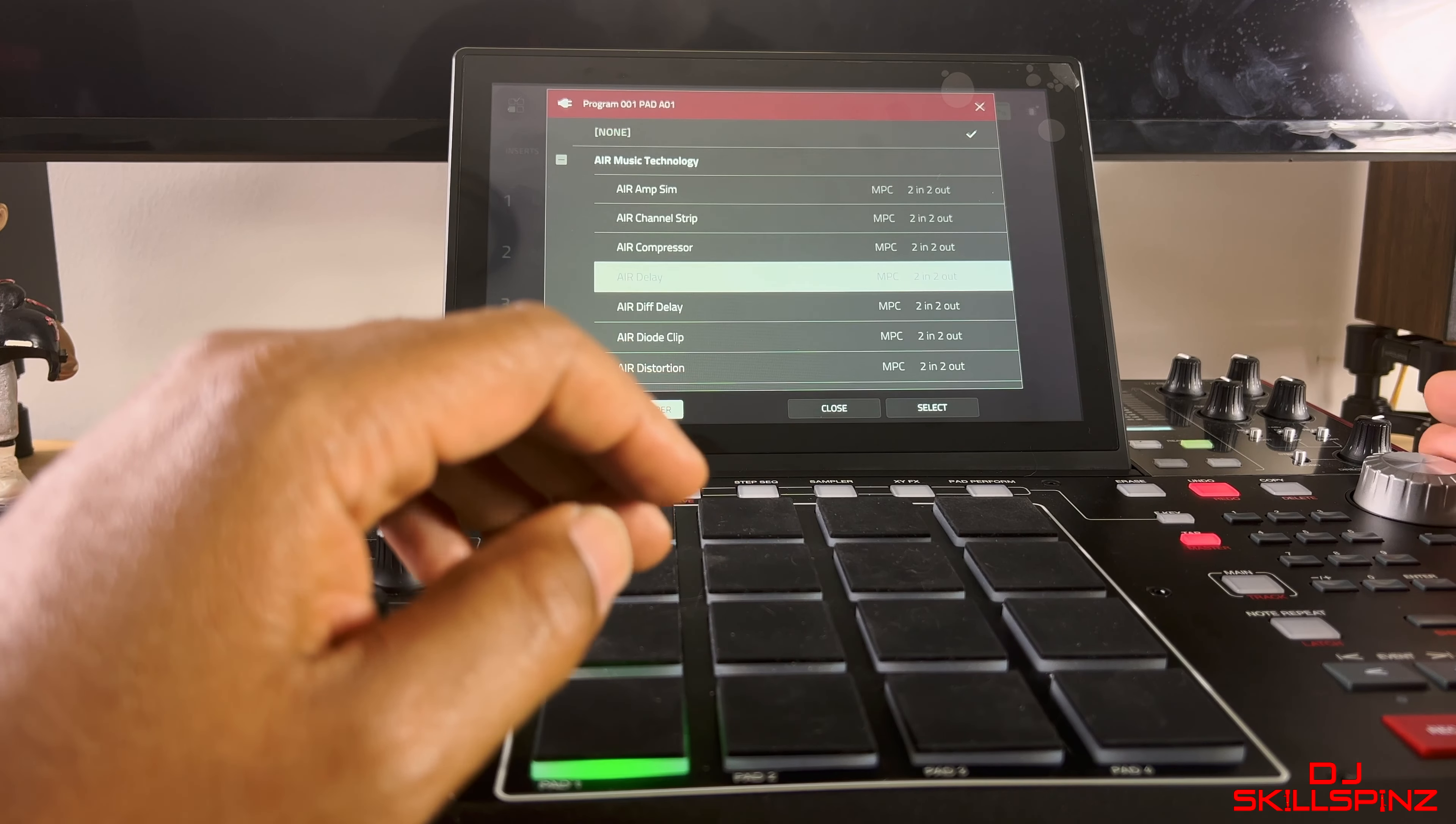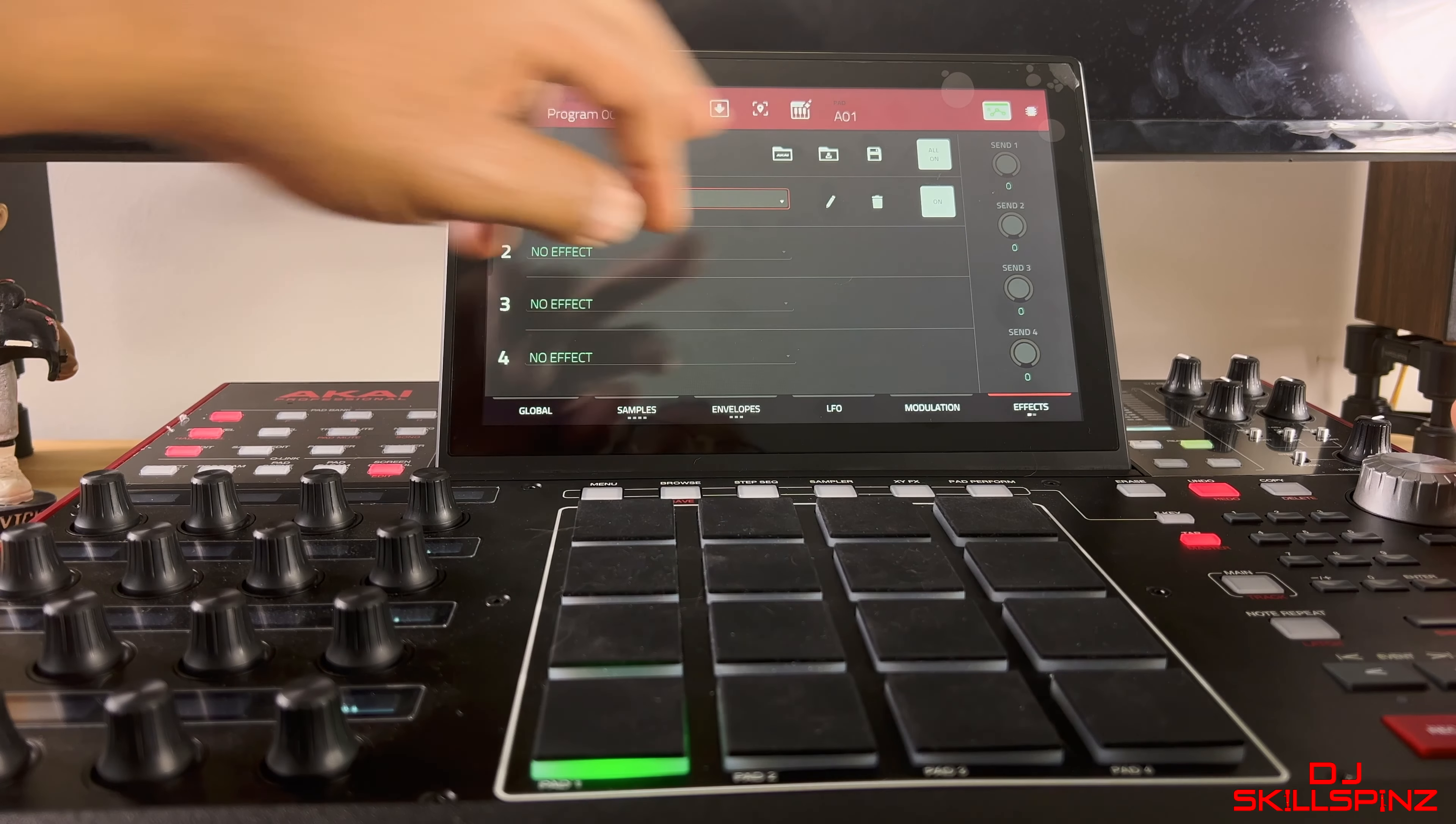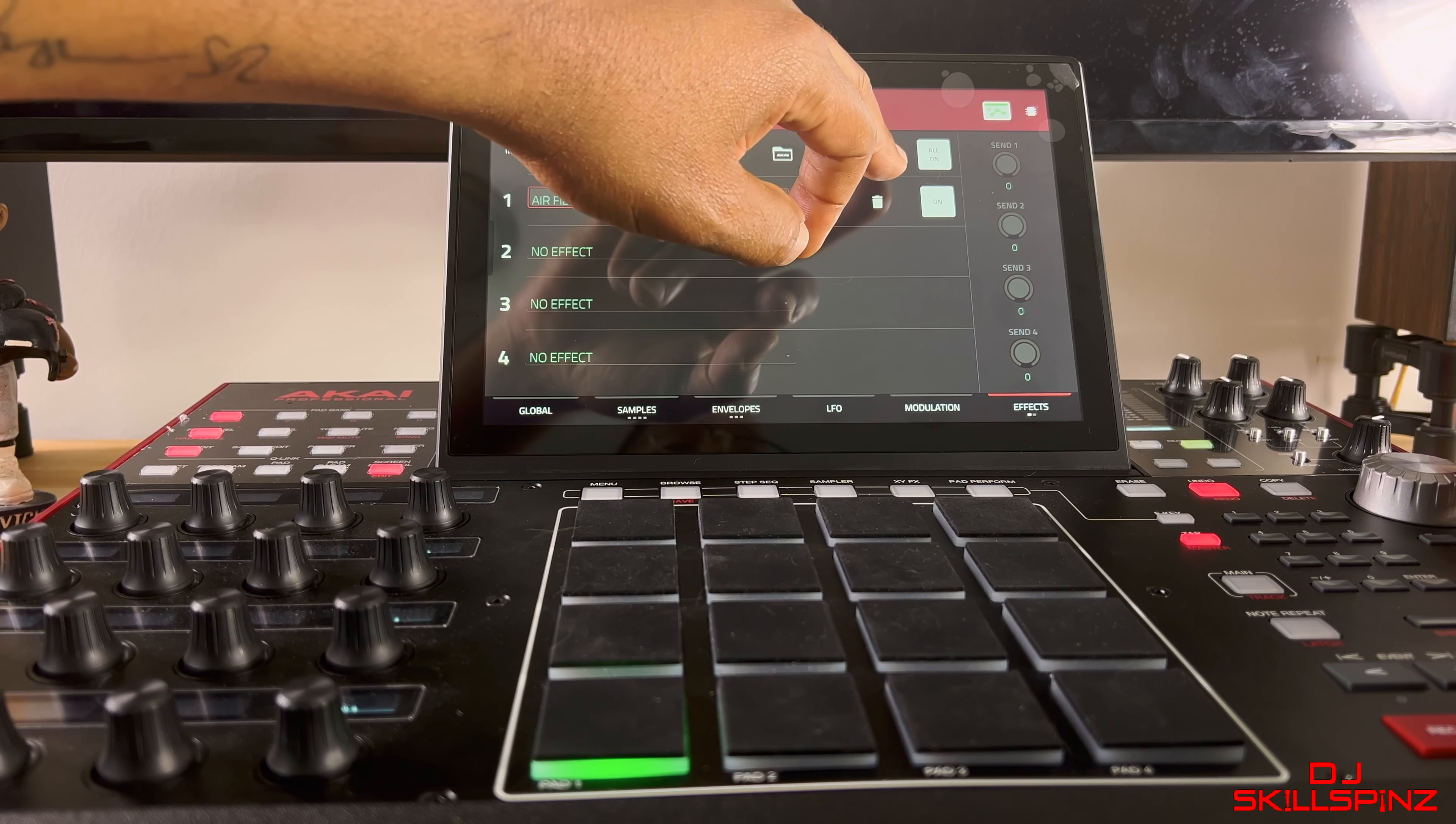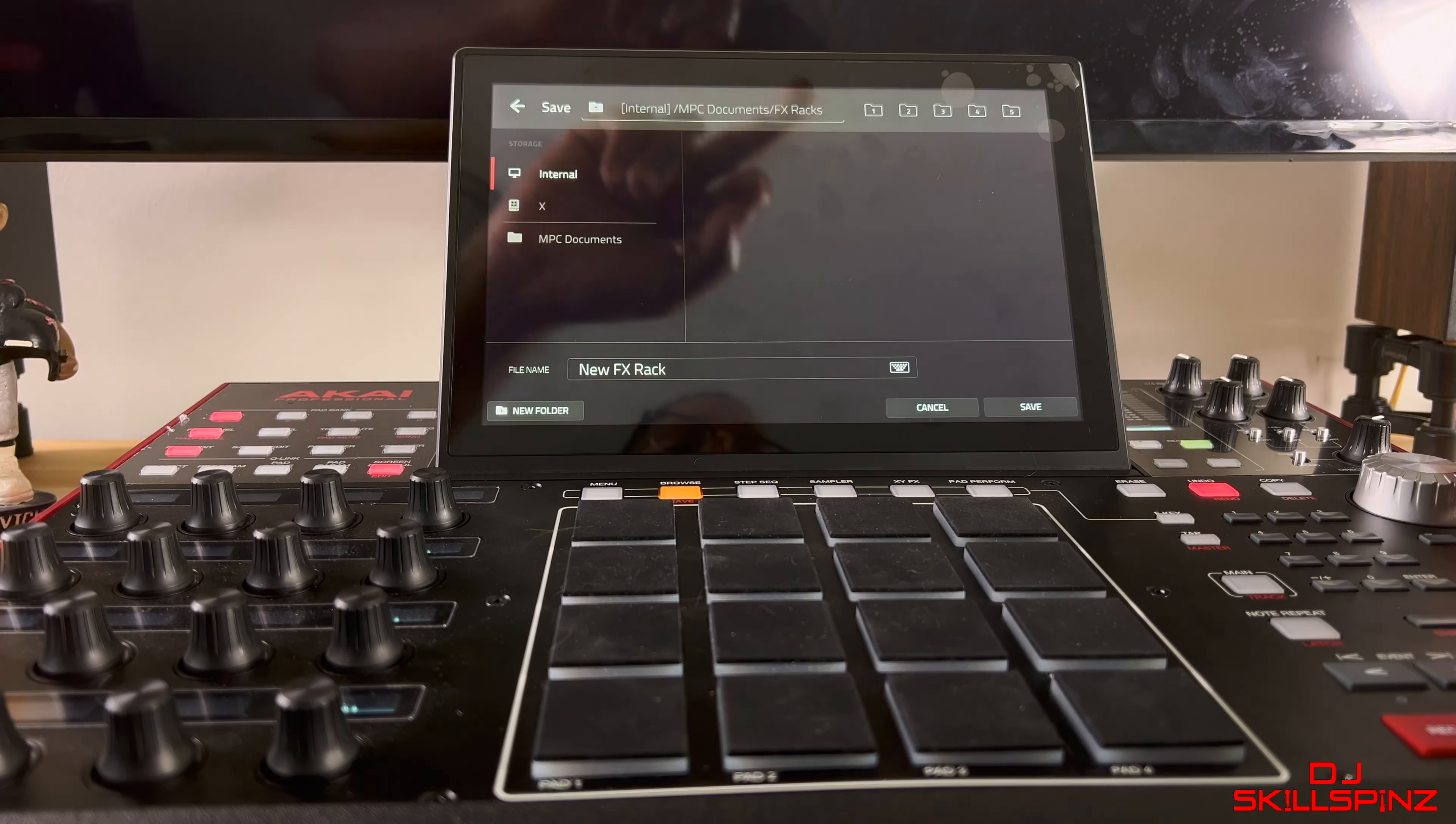First you want to go to Program Edit, then go to Effects. Let's choose an effect pad on pad one. Let's go with Add Flavor. To save it, you want to go here.